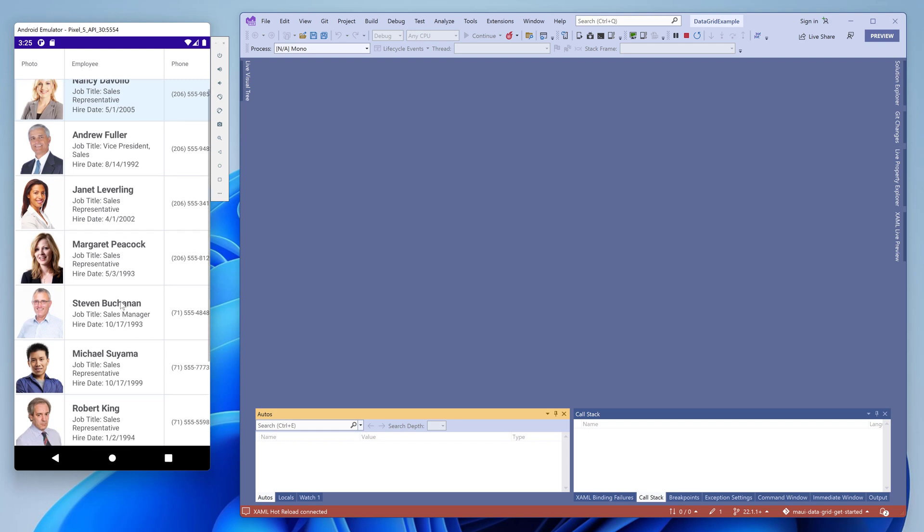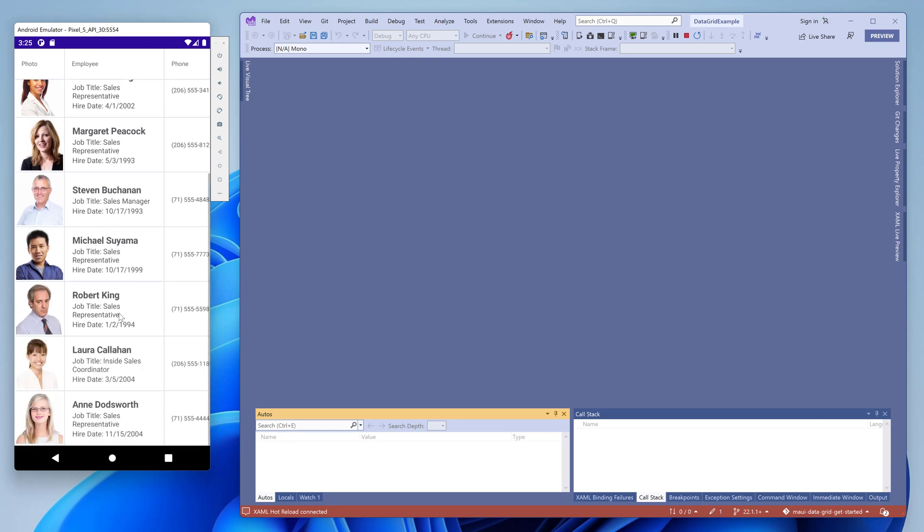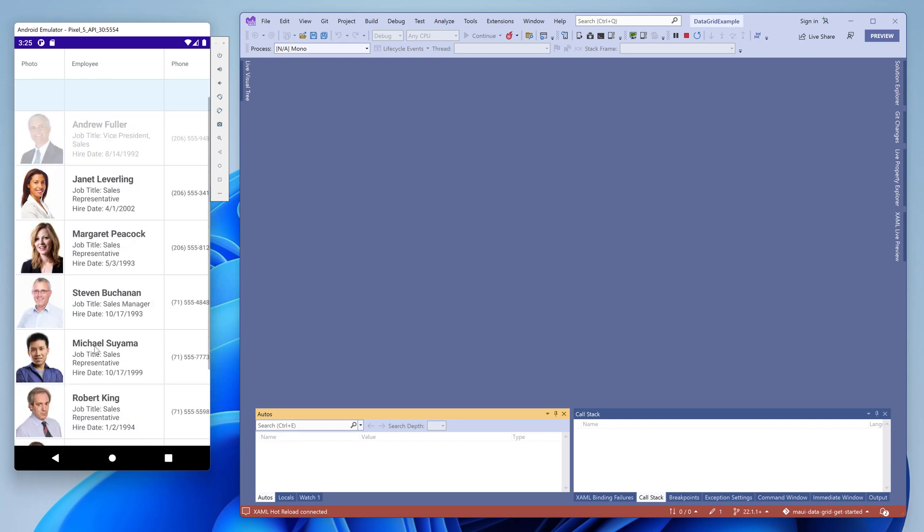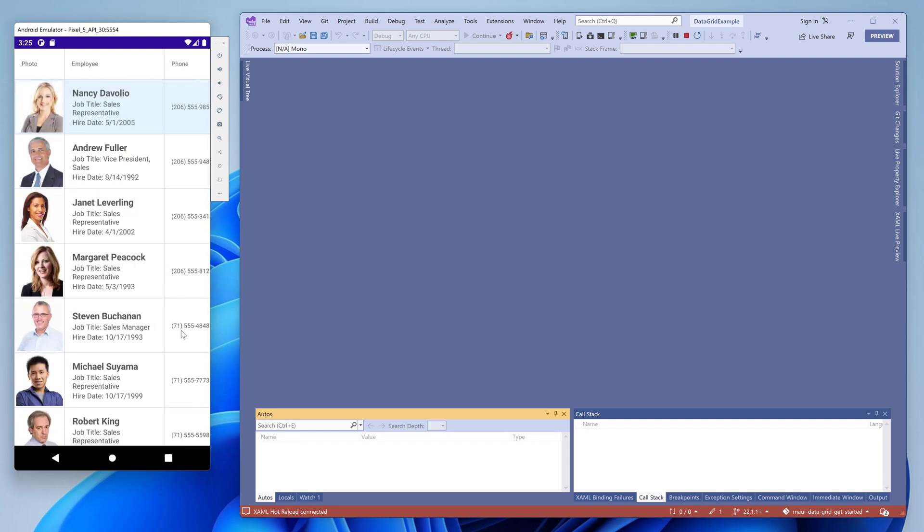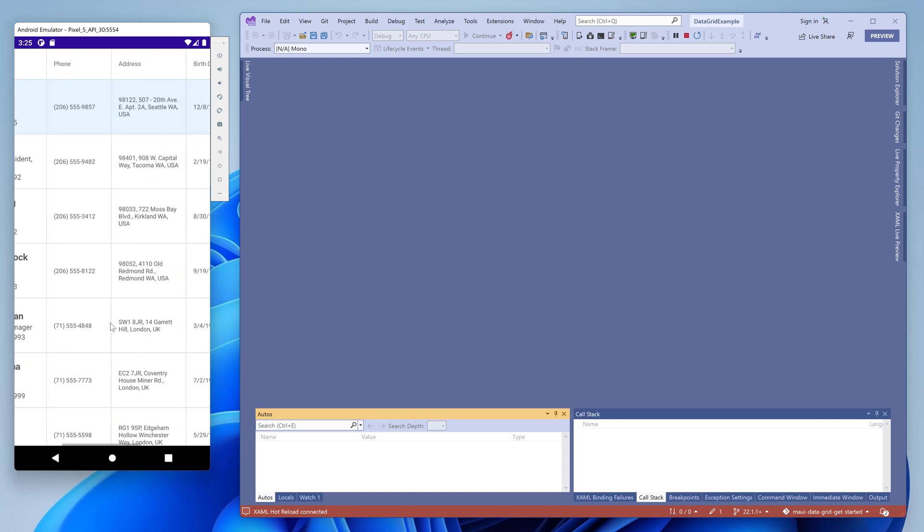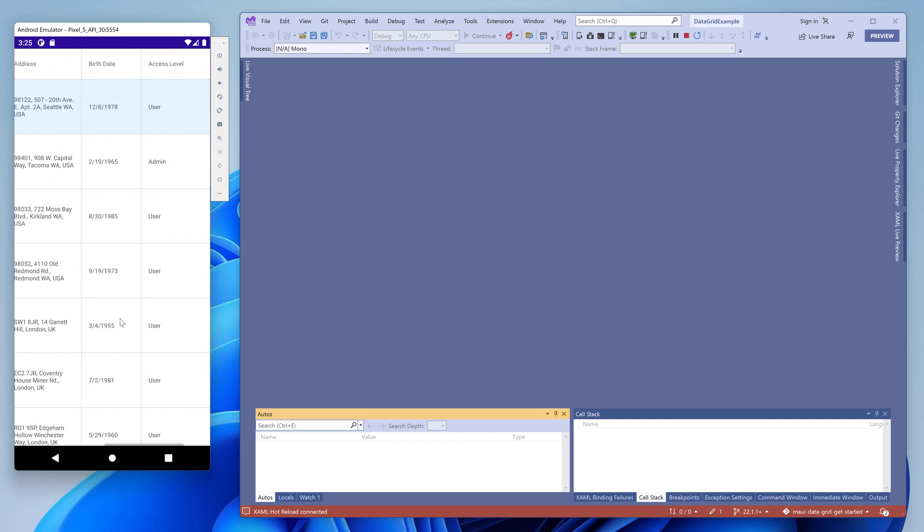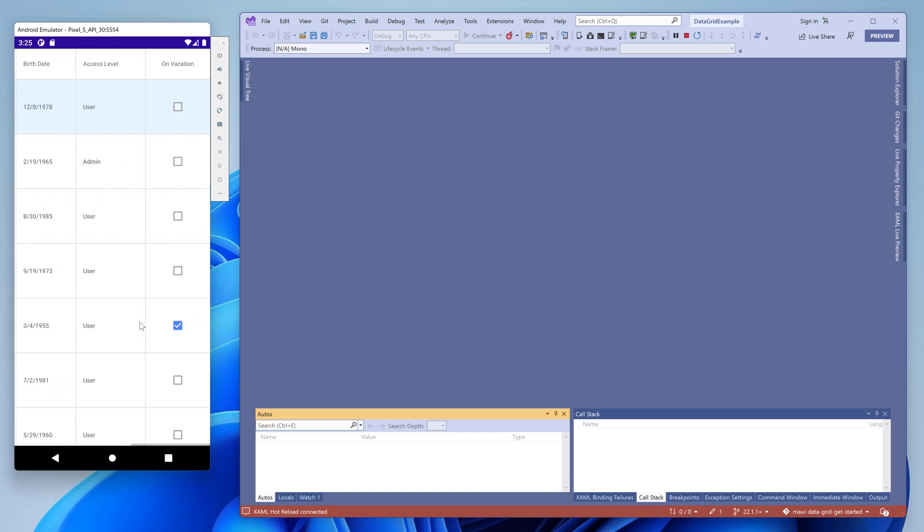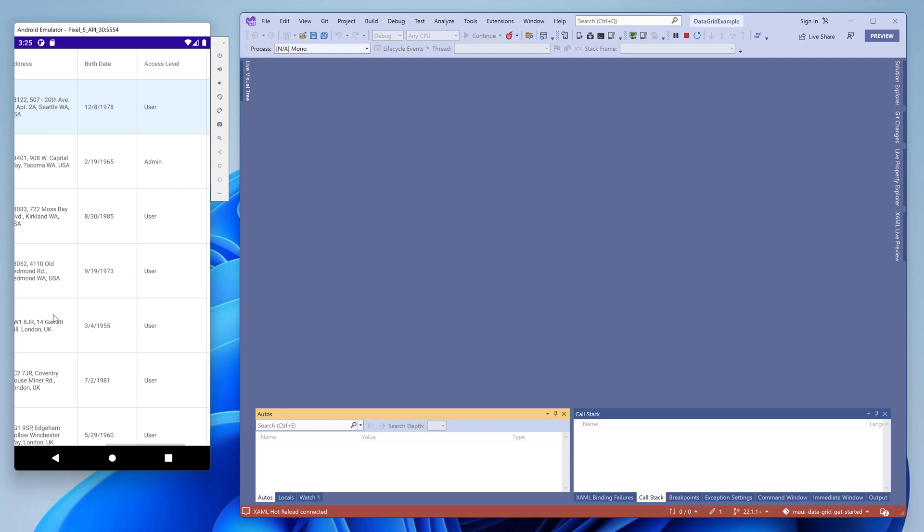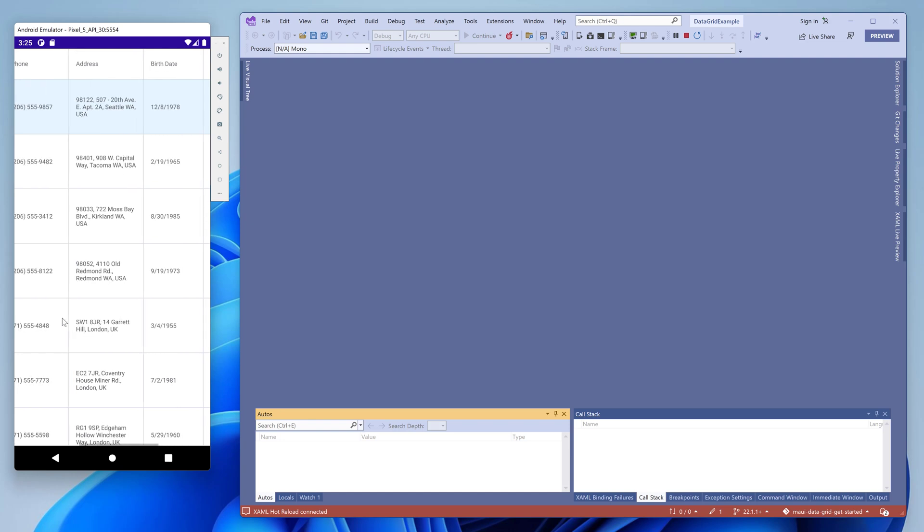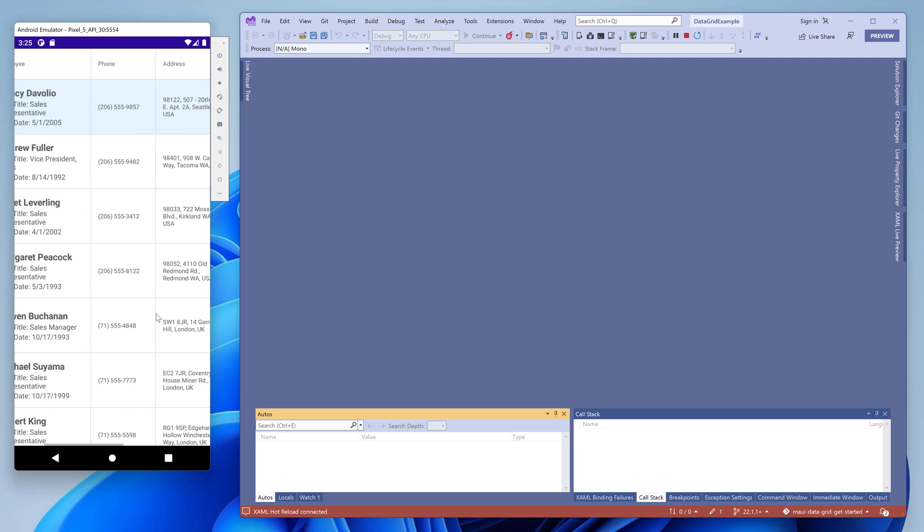This application consists of a single screen that displays a list of employees. Grid columns contain an image, contact name, job title, phone number, and other information from the bound data source. Now let's take a look at how this application is implemented and then we'll make some additional customizations.